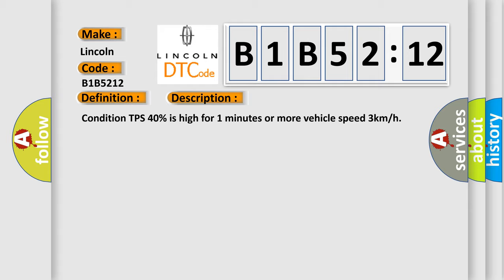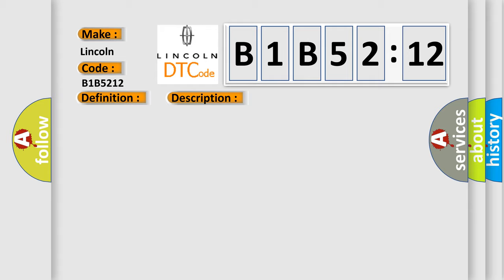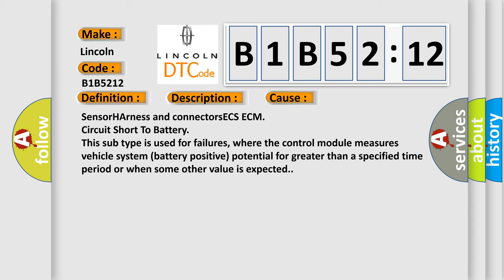This diagnostic error occurs most often in these cases: Sensor harness and connectors, ECS ECM circuit short to battery. This subtype is used for failures where the control module measures vehicle system battery positive potential for greater than a specified time period or when some other value is expected.